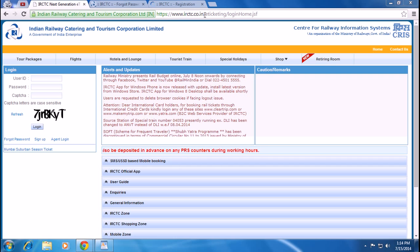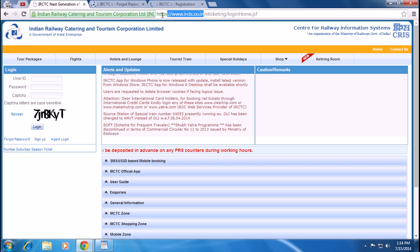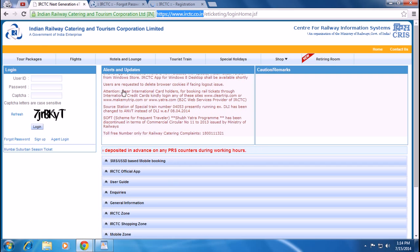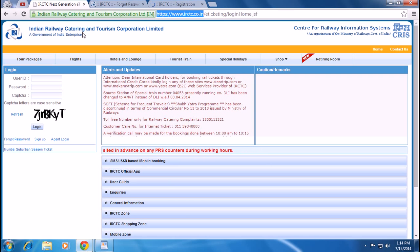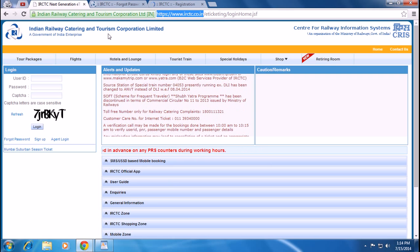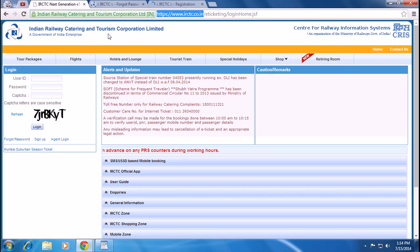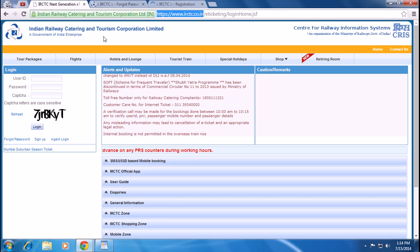Open a browser and type IRCTC.go.in. The Indian Railway Catering and Tourism Corporation Ltd. homepage will appear.